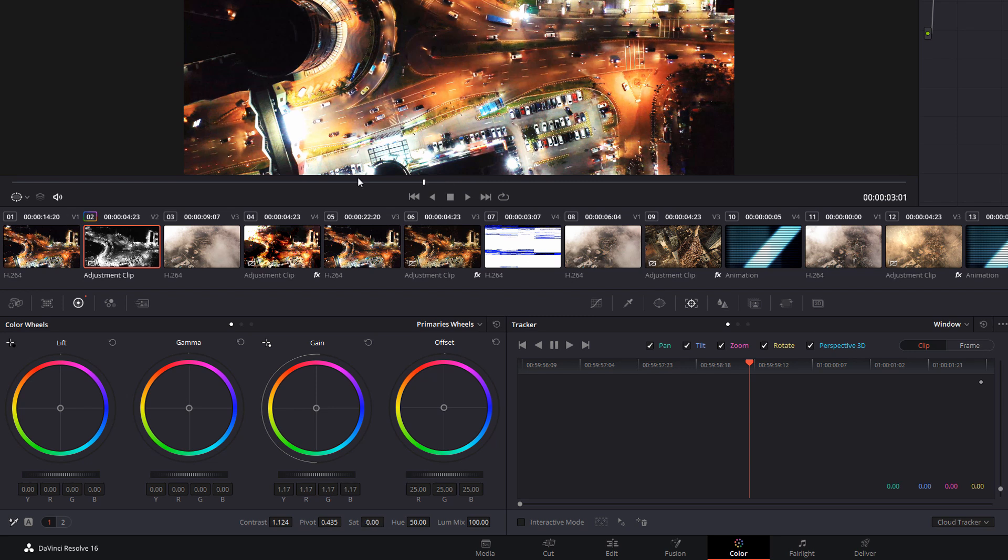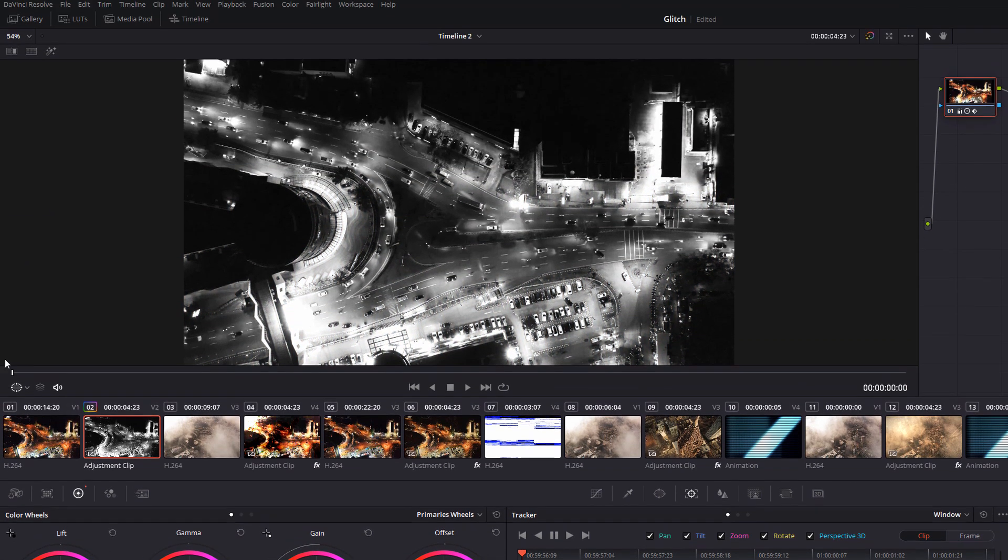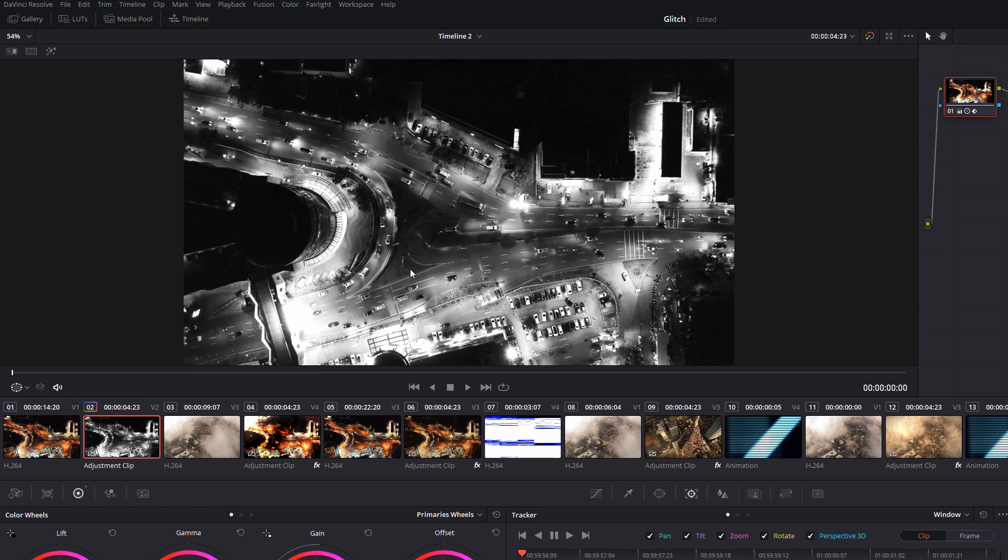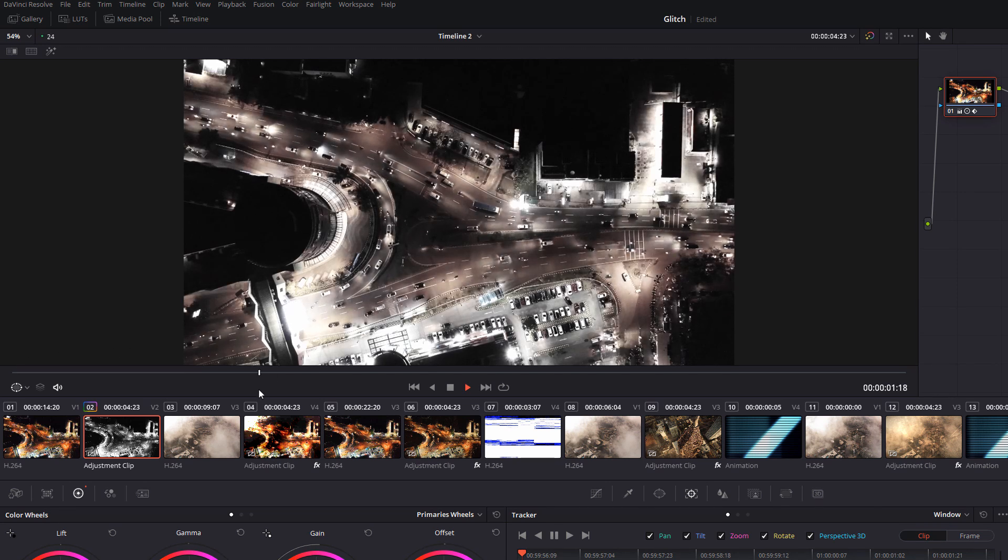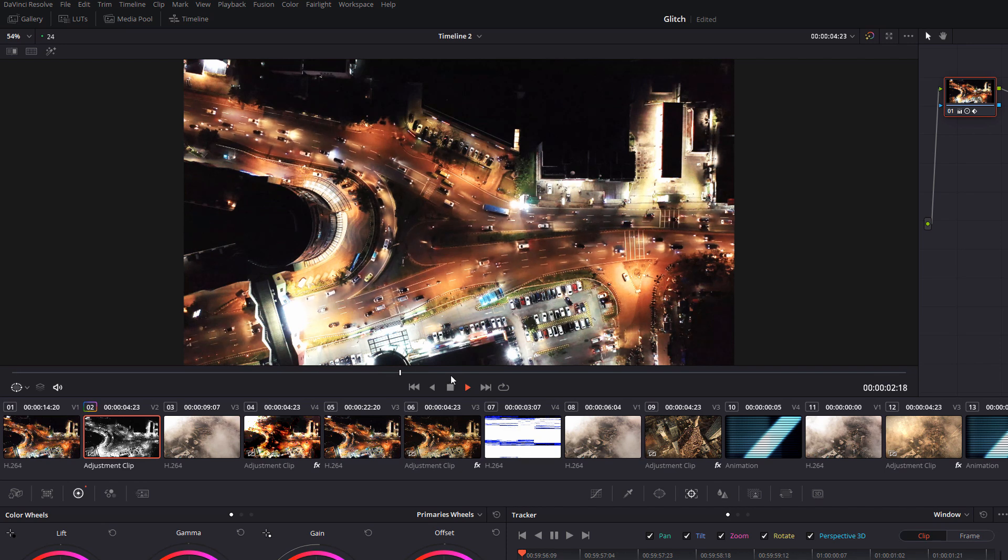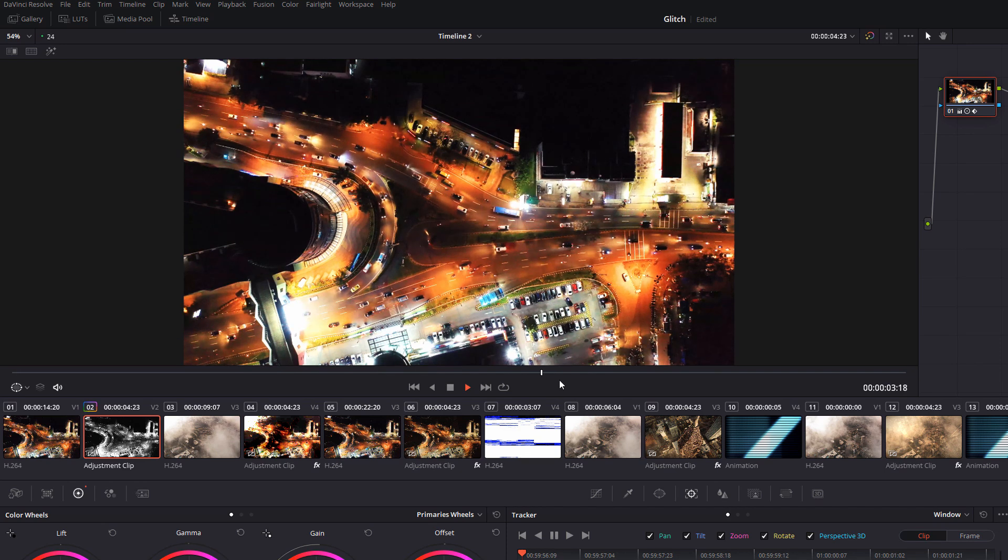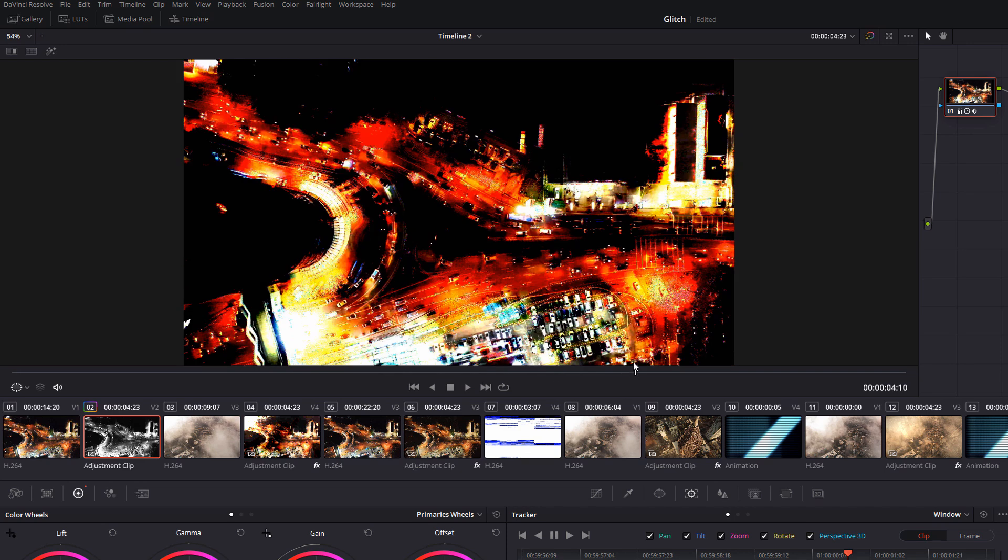Now if we just go back here and we hit play, you can see the clip is in black and white at the beginning and then it'll begin transitioning into color as all the saturation comes back in.